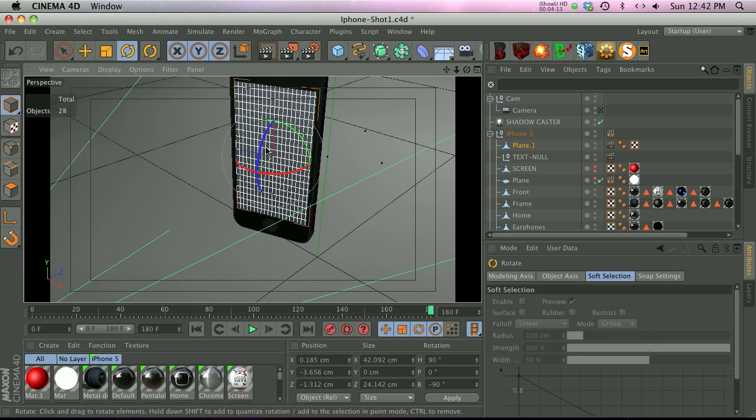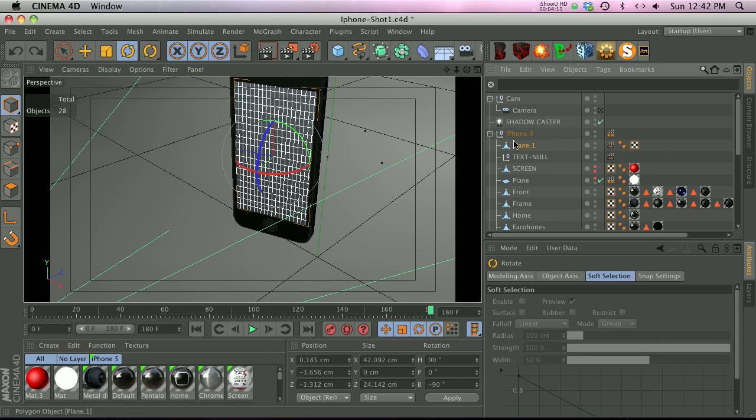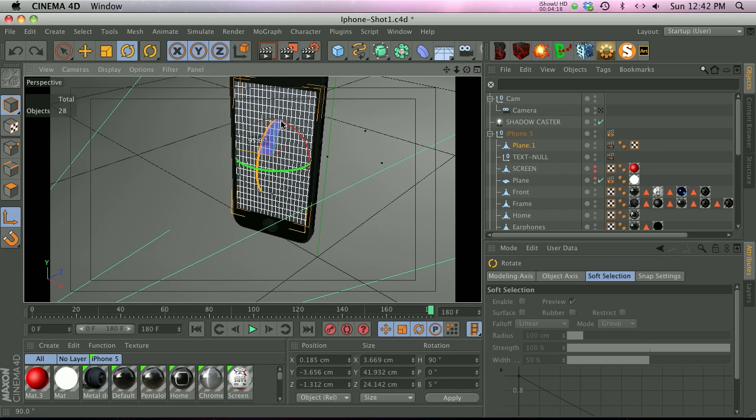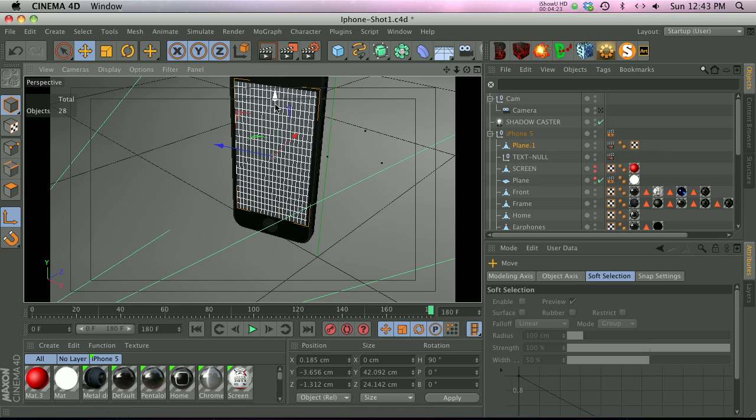So let's go ahead and hit rotate. Oops, got to make sure we're in the right mode here. Go ahead and rotate it 90 degrees up and hit E so we can see our handles again. You'll see that the green one's now sticking up but the blue one's sticking to the left.